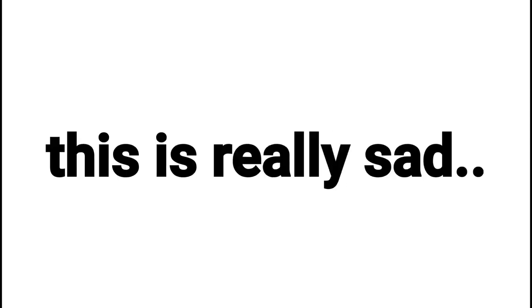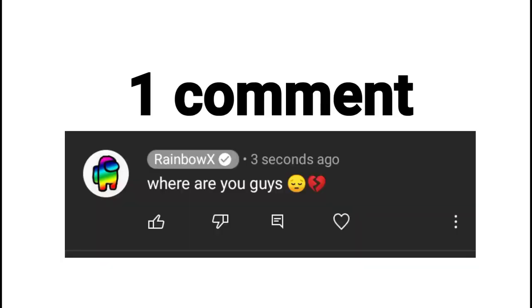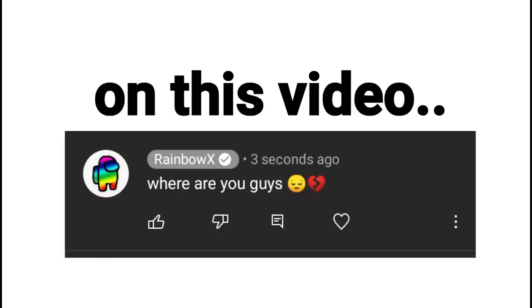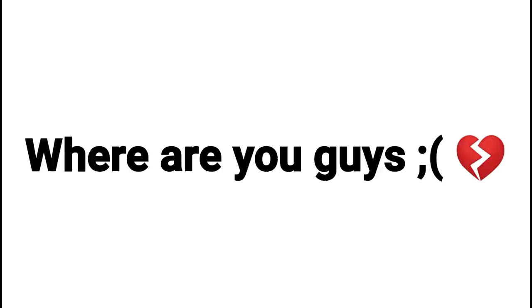This video won't actually get three likes. Yep. This is really sad. I also only have one comment on this video.